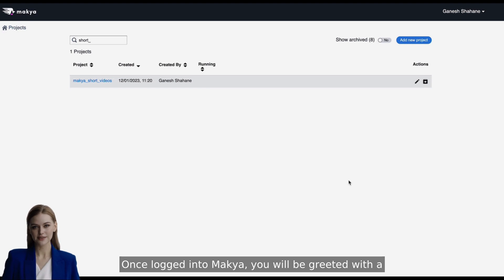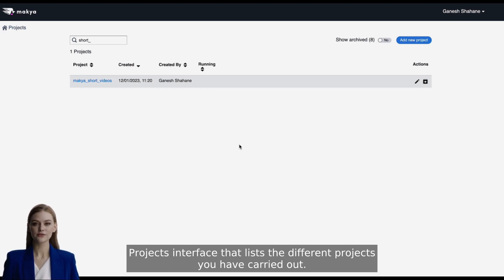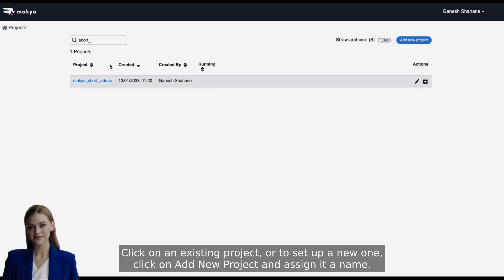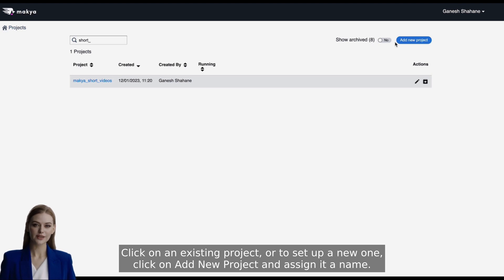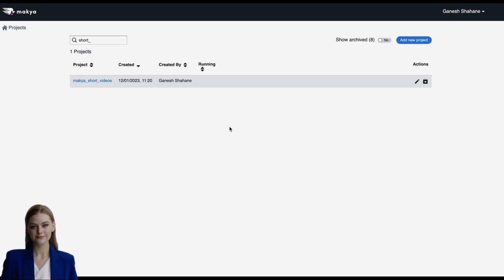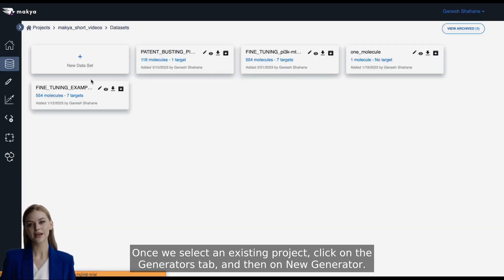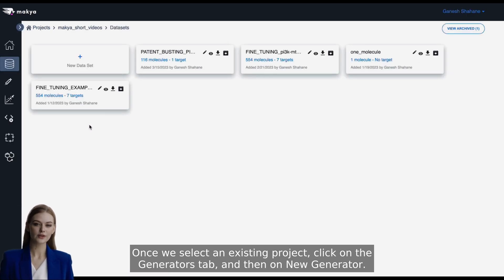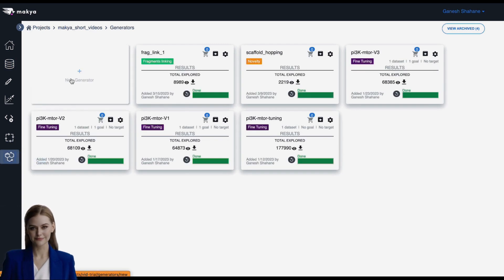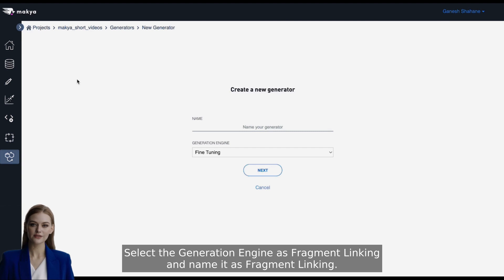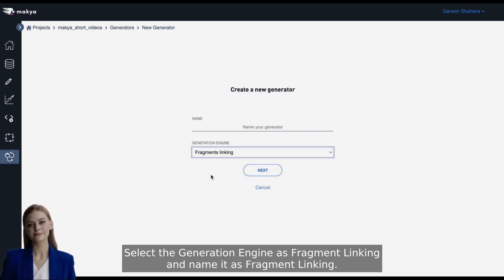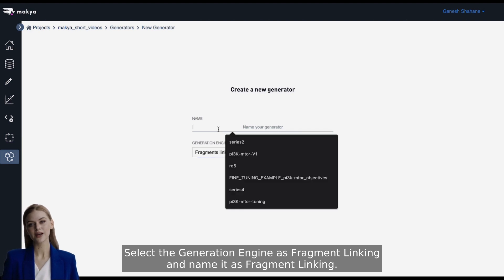Once logged into Makya, you will be greeted with a project interface that lists the different projects you have carried out. Click on an existing project, or to set up a new one, click on Add New Project and assign it a name. Once we select an existing project, click on the Generators tab, and then on New Generator. Select the generation engine as Fragment Linking, and name it as Fragment Linking.